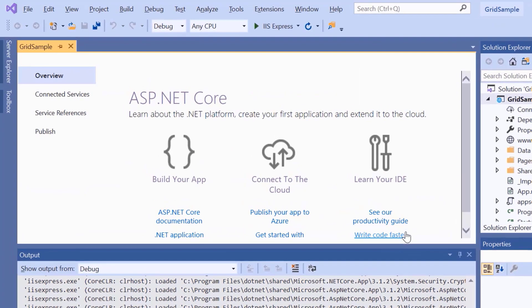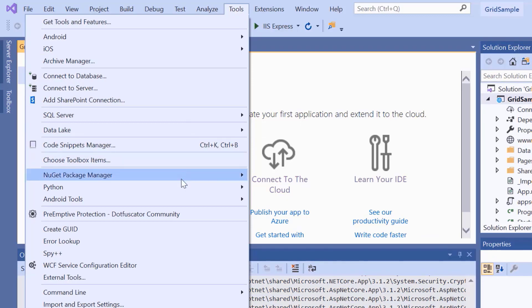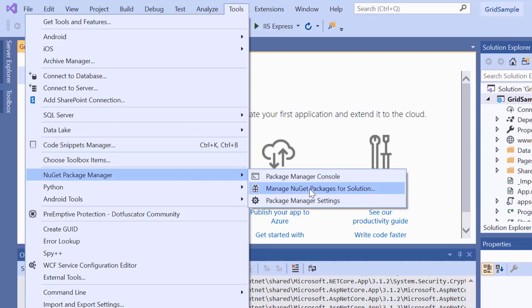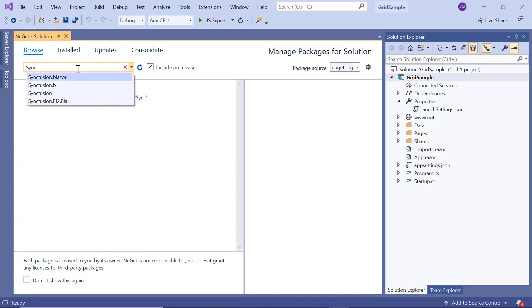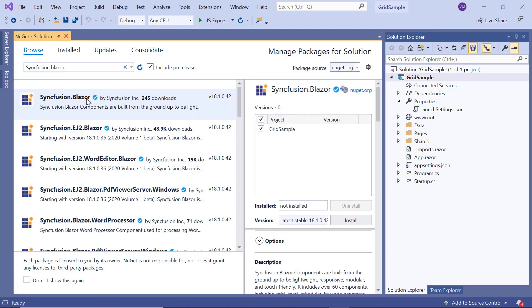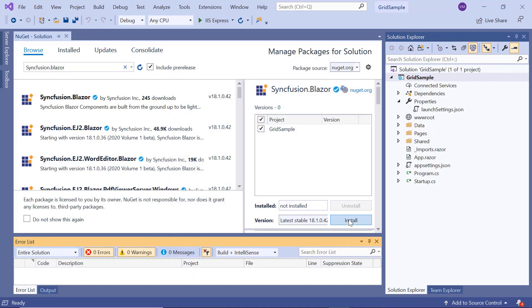To add and start using a DataGrid, first I need to install the necessary Syncfusion Blazor packages. For that, I'll open the NuGet Package Manager and search for Syncfusion Blazor and install it into my application. This will install all the required Syncfusion Blazor packages.